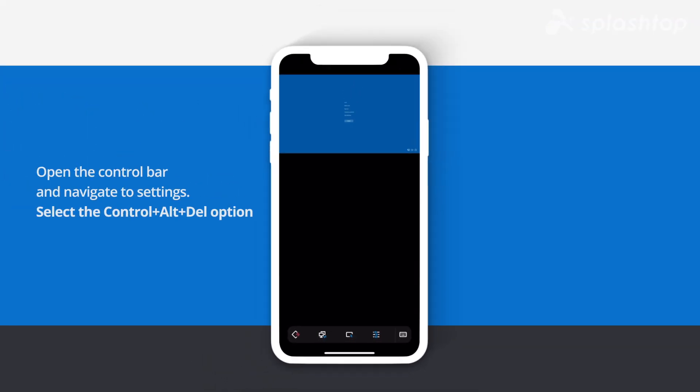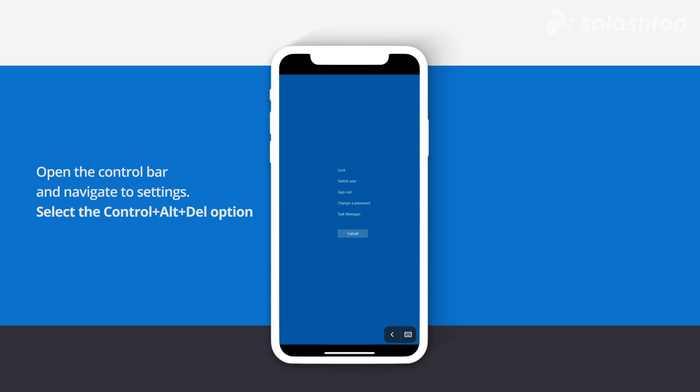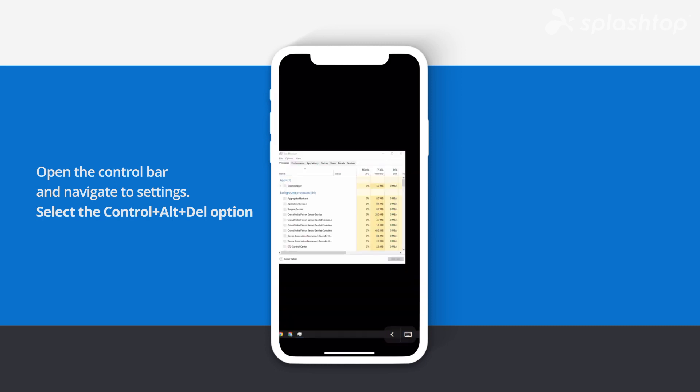That's it. You can now remotely manage your desktop with Splashtop, even with complex commands like Ctrl-Alt-Delete.